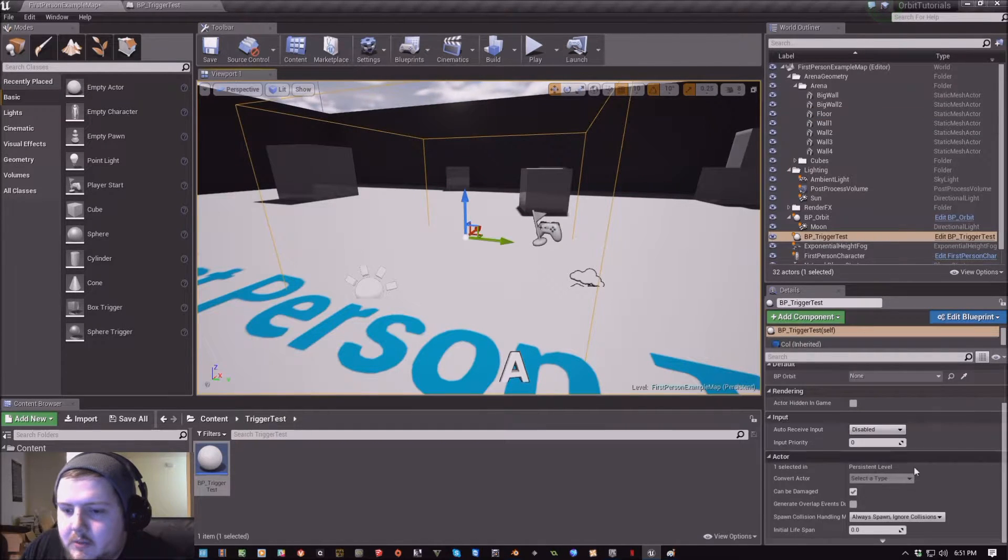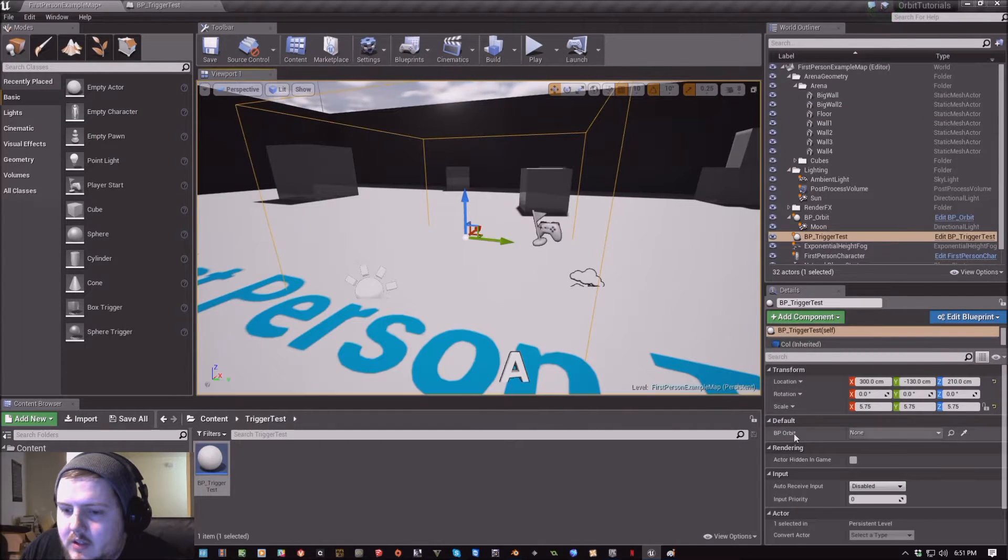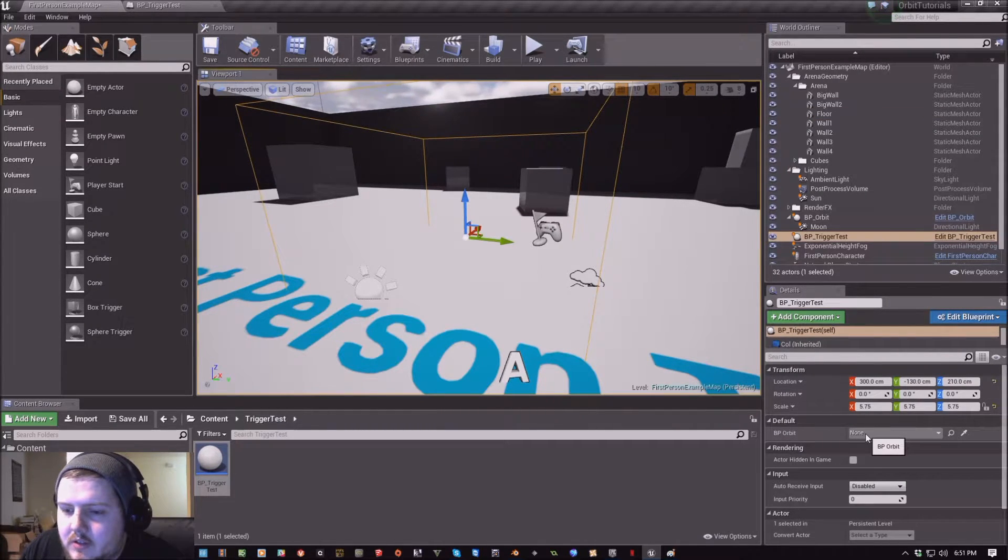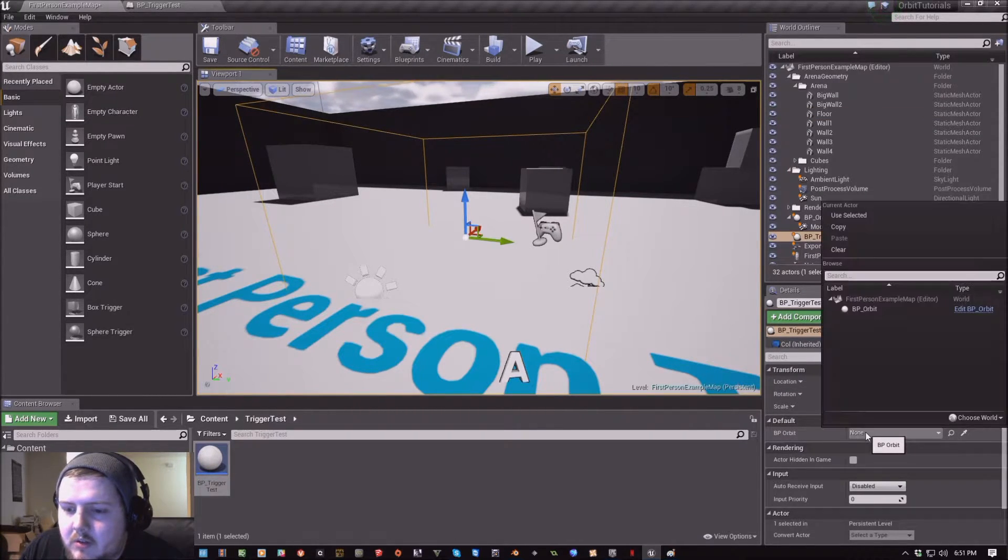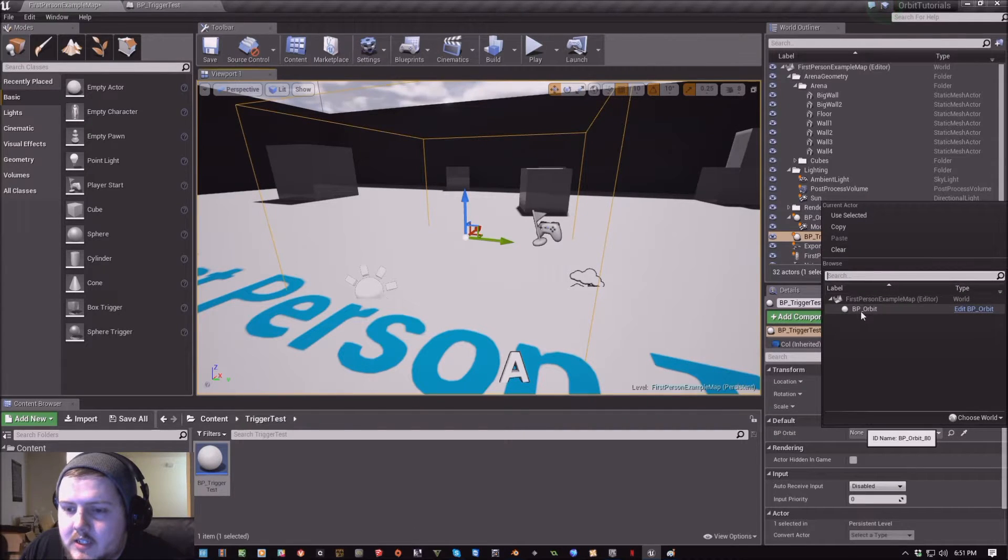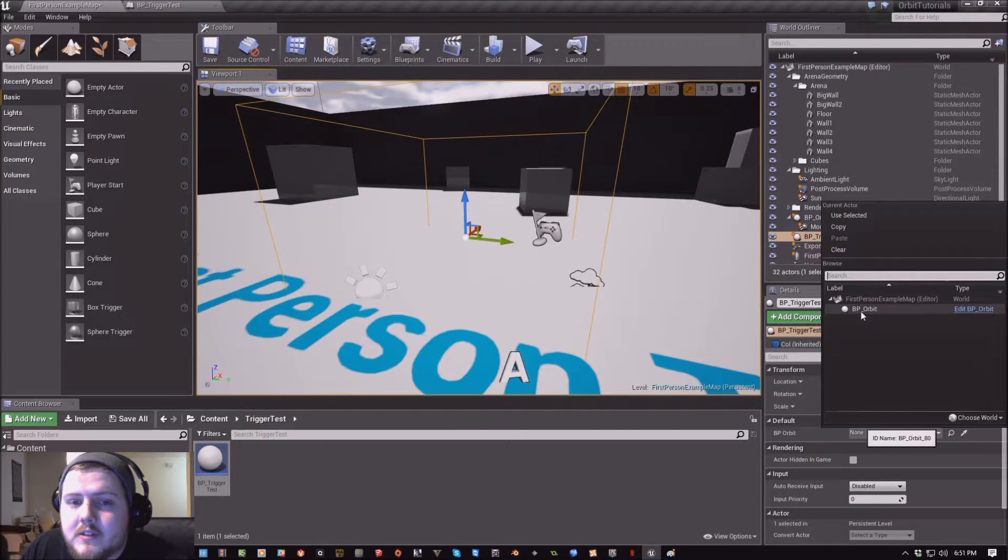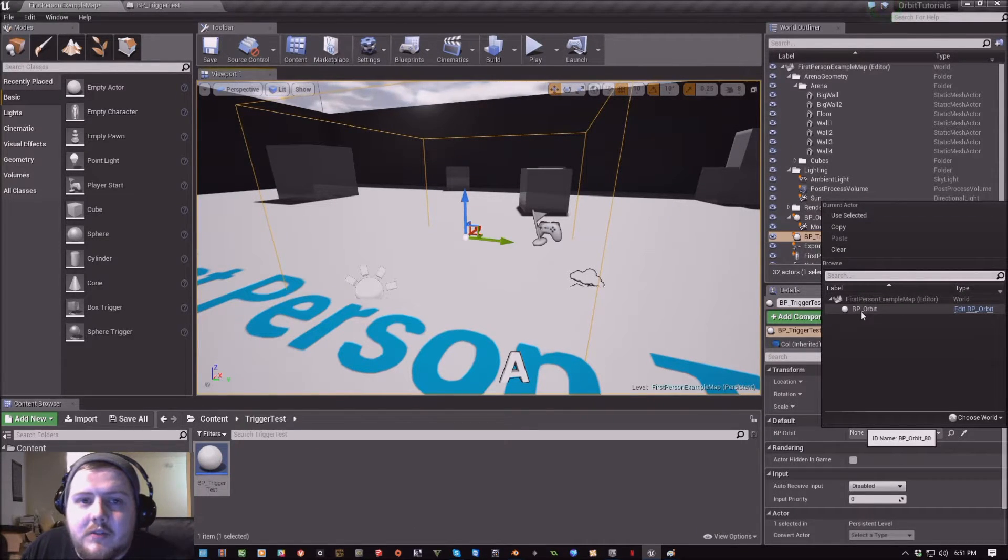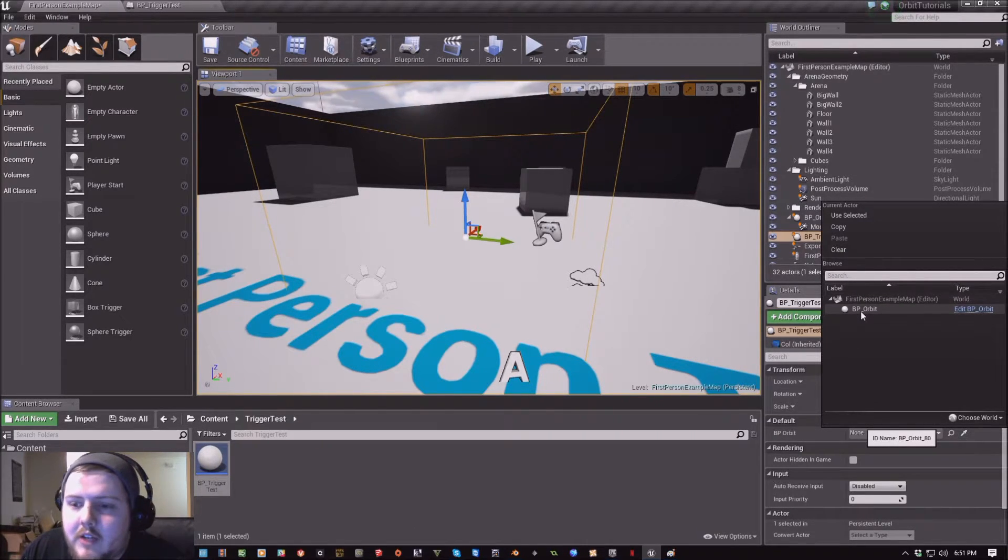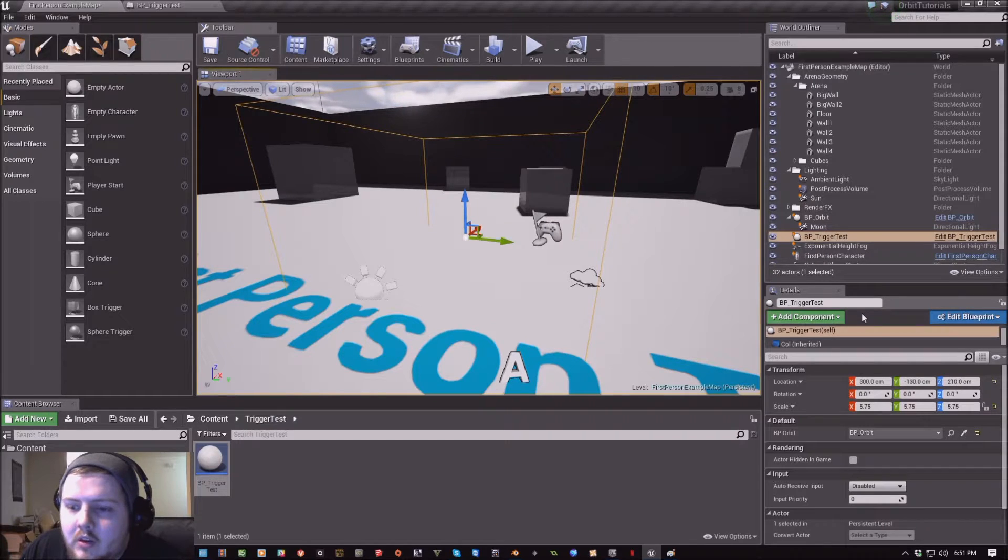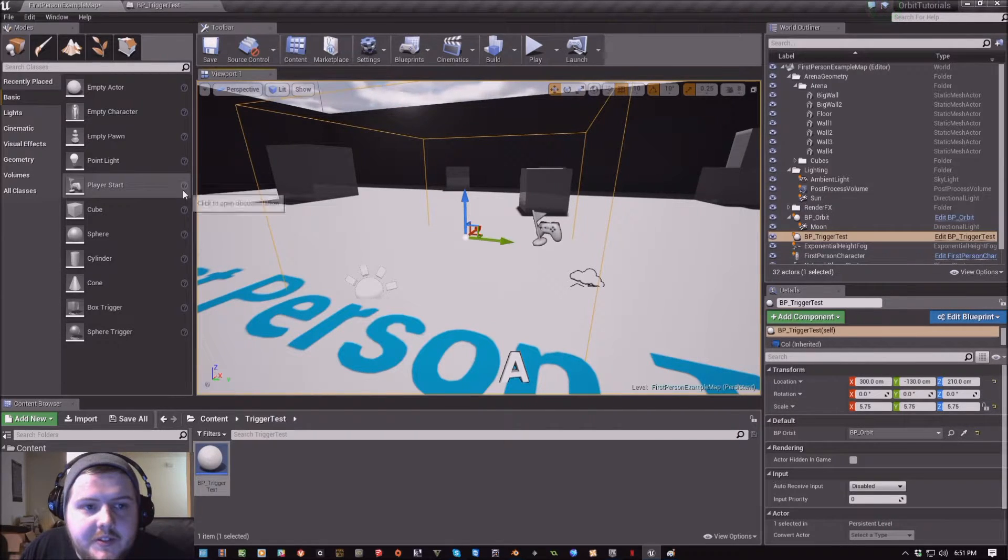If I click back on it here, there's a little variable here that we want to set to BP Orbit so that it references the instance of Orbit that we have in our level. So we have that set.